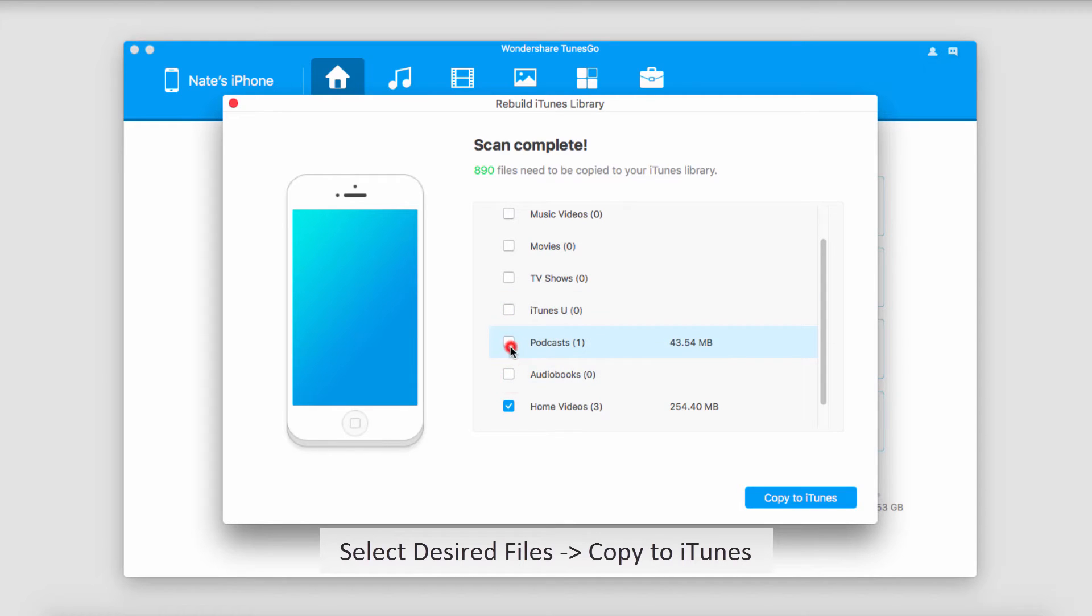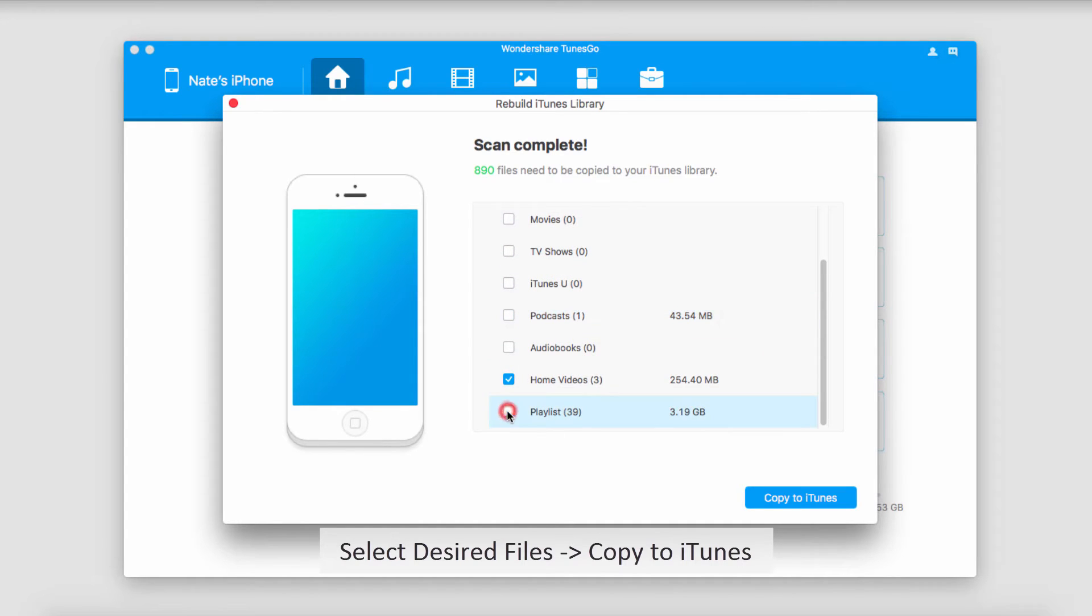In this case I have three home videos that I would like to transfer and the cool thing is it tells us how many we have as well as how much file space they take up. That way we can manage our file space on our computer and device really well.